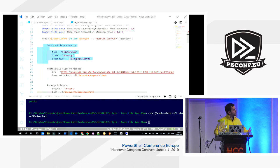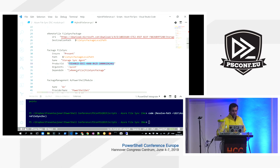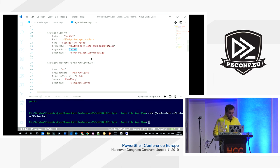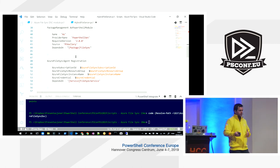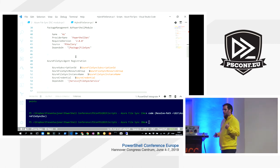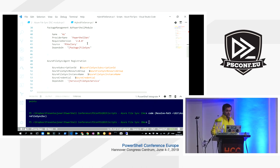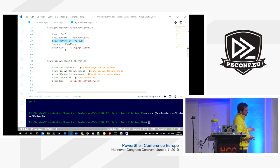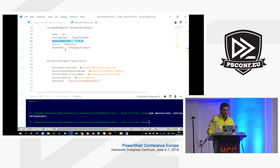We import the necessary DSC resources. For example, the xRemoteFile resource downloads the agent to the local path. The built-in Service resource ensures the File Sync service is always running, dependent on the Package resource. The native Package resource installs the MSI file, pointing to the product ID it checks in the registry to determine if it's already installed, with a quiet install argument.